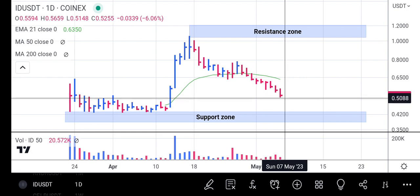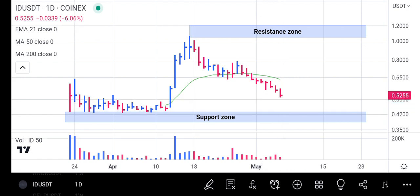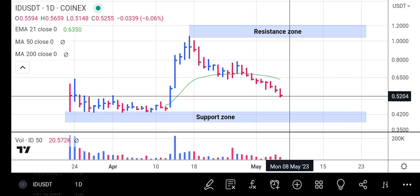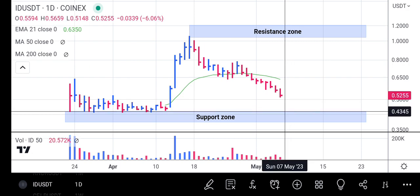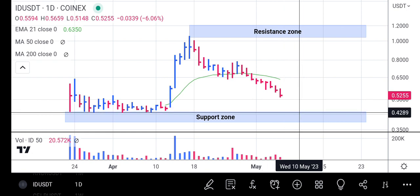It couldn't stay above the 21-day EMA line for long and has now started to drop underneath it, coming down to return to the support zone one more time. Our focus now is this: since it found a bottom around the support zone before, it's likely to find a bottom again around that same support zone at 0.4300.